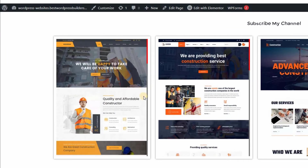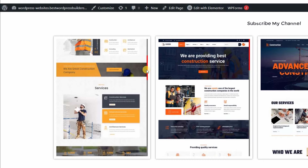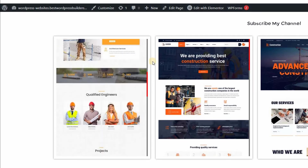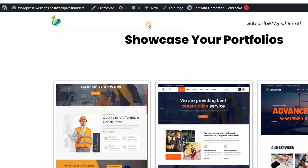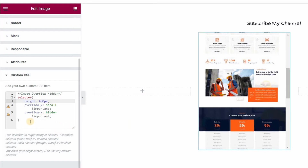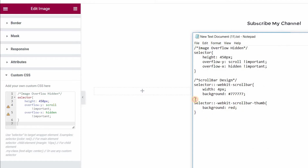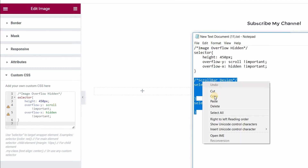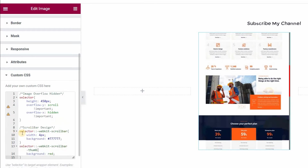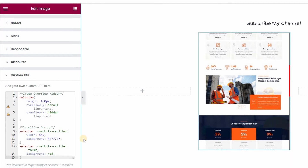Now it's time to use the custom scroll option. You can see our default browser scroll bar. To change the scroll bar, you need to use some custom CSS code. Just copy this code and paste it here.